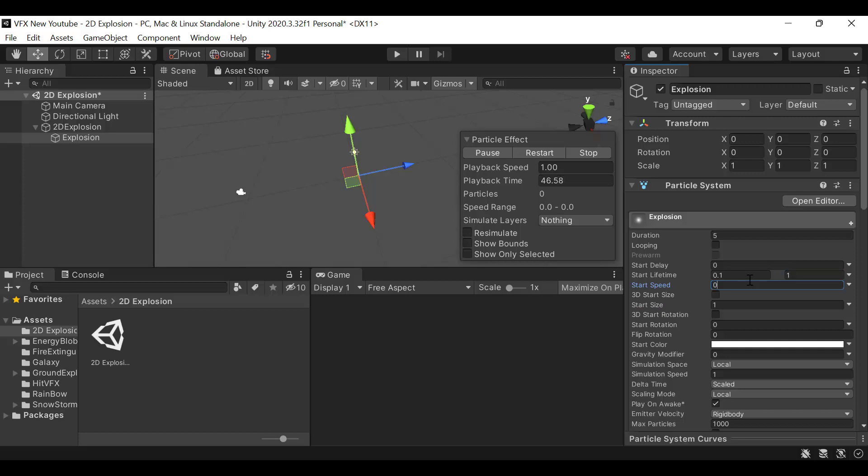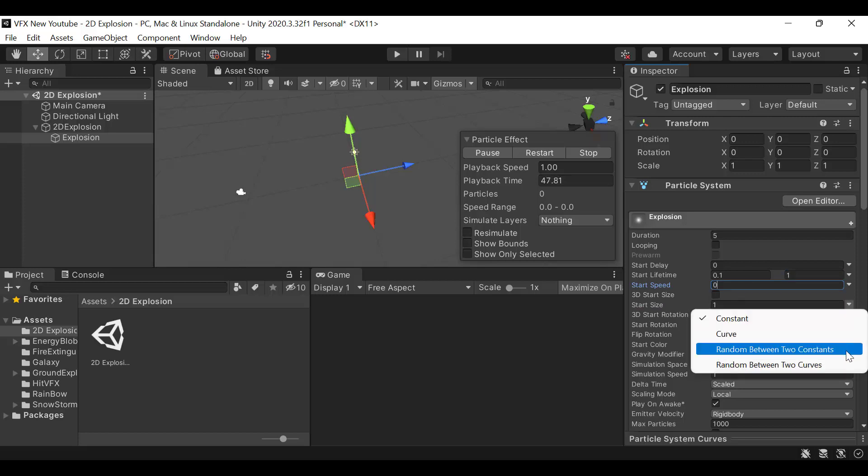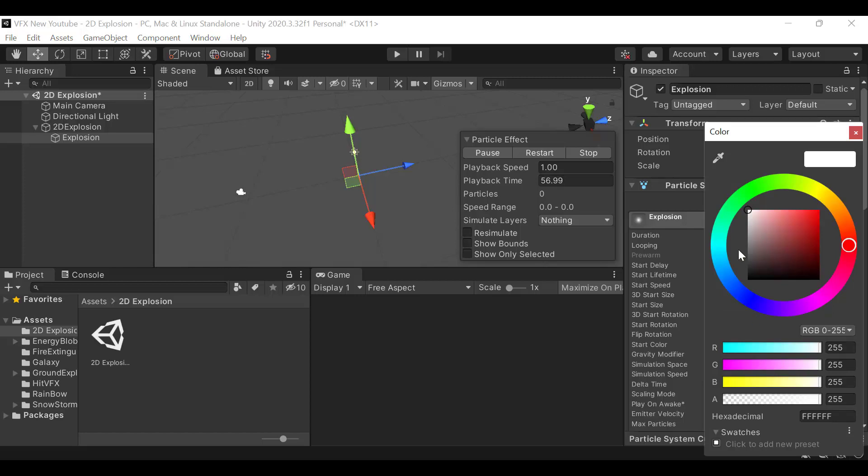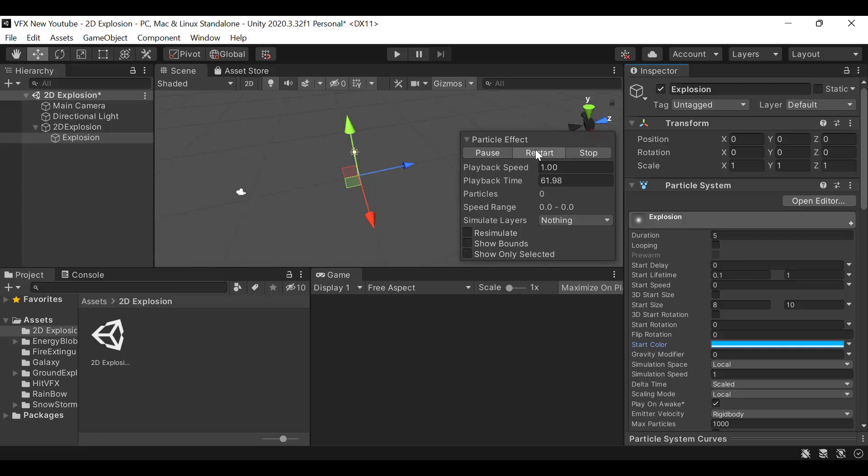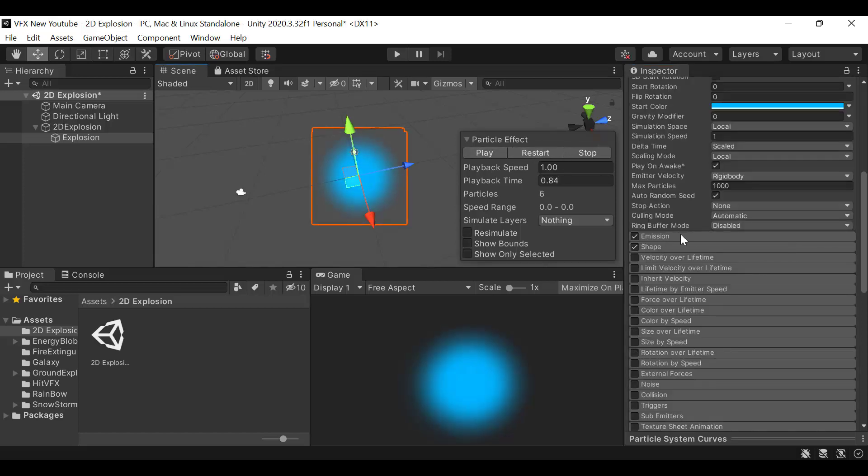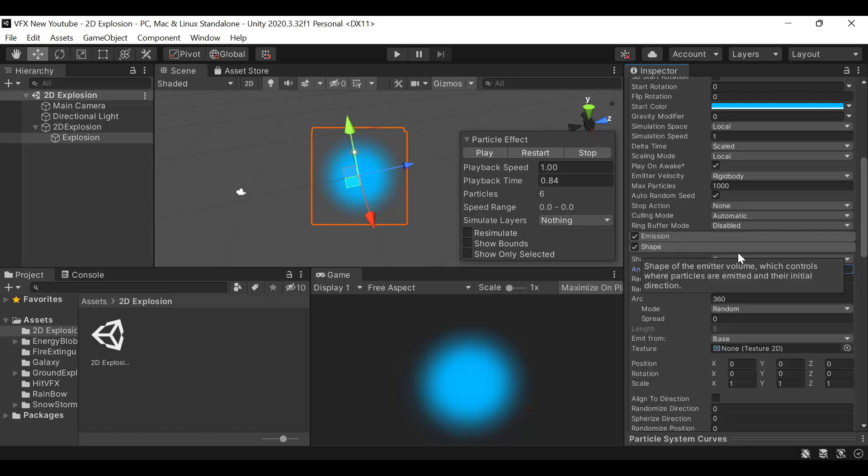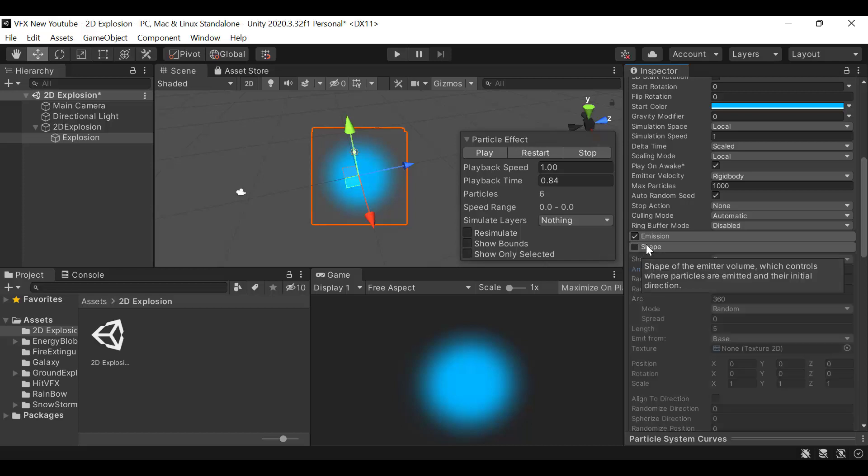Set the size to random between two constants, with values of 8 and 10. The color will be blue. Next is emission - set it to a burst of 3. Then for the shape module, uncheck it.